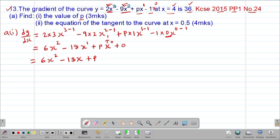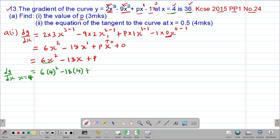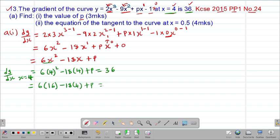We were told that the gradient of this particular curve at the point when x is 4 is 36. Therefore dy/dx at the point when x equals 4 will be given by the following. We substitute x with 4: this will be 6 into 4 squared, then minus 18 into 4, then plus p. We are told that this particular gradient at the point when x is 4 is 36. Therefore the dy/dx at the point when x is 4 should be equal to 36. So 6 into 4 squared — that is 16 — minus 18 multiplied by 4, plus p should give us 36.